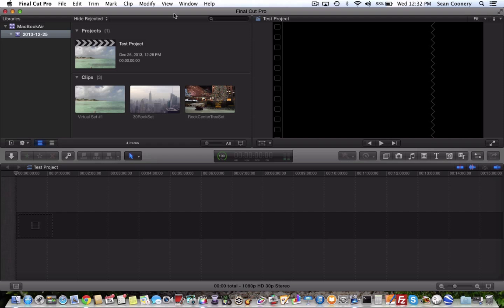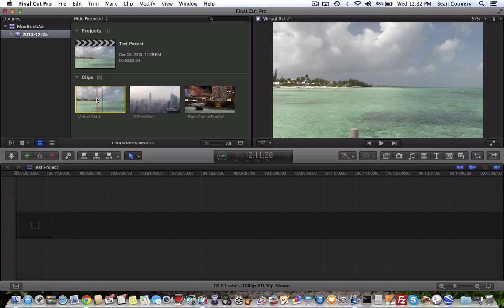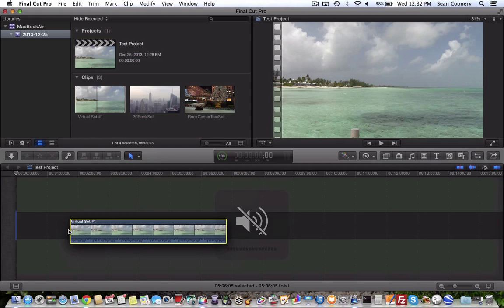So within this video, I'm going to explain how to cut a clip, how to use the blade tool within Final Cut Pro 10.1. So I'm going to drag a video clip into our project here.